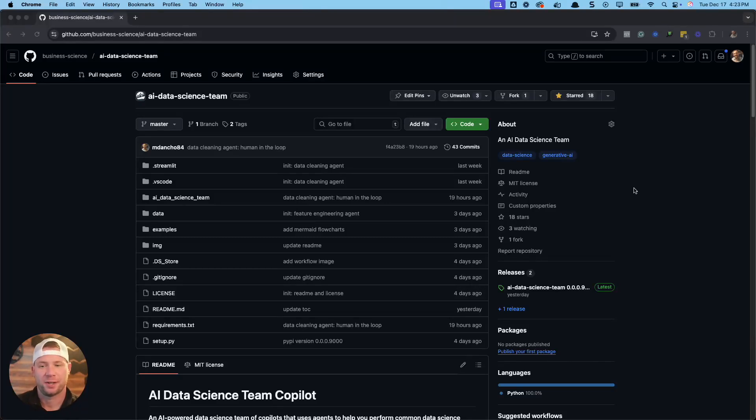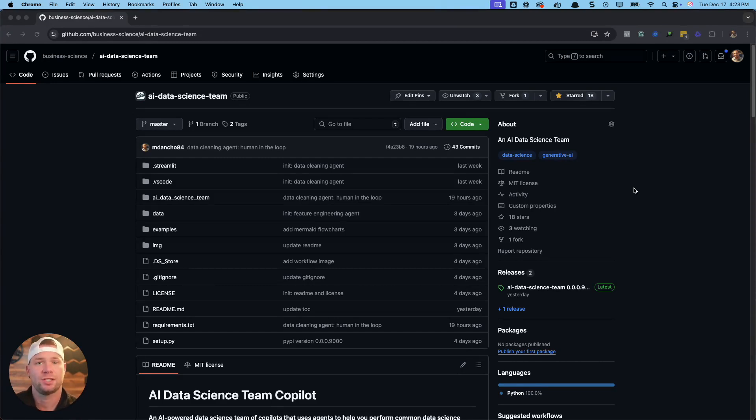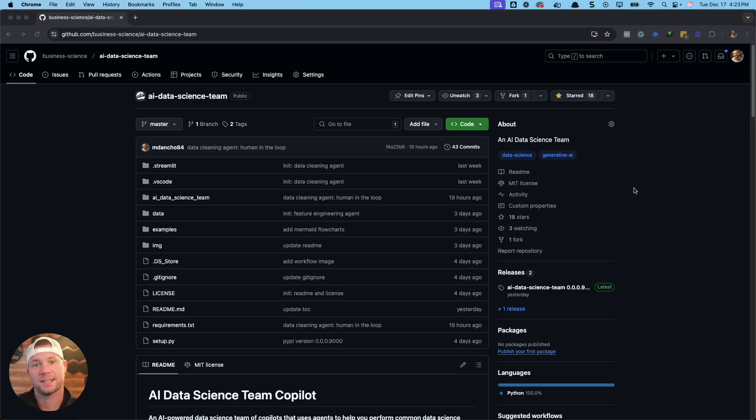Hey guys, Matt Dancho here, and what I wanted to share with you is a new project that I'm working on building in the open. It's called Designs Team. It's actually a Python package that you can use to create AI copilots and AI agents that can help you do data science tasks. So let's check it out.